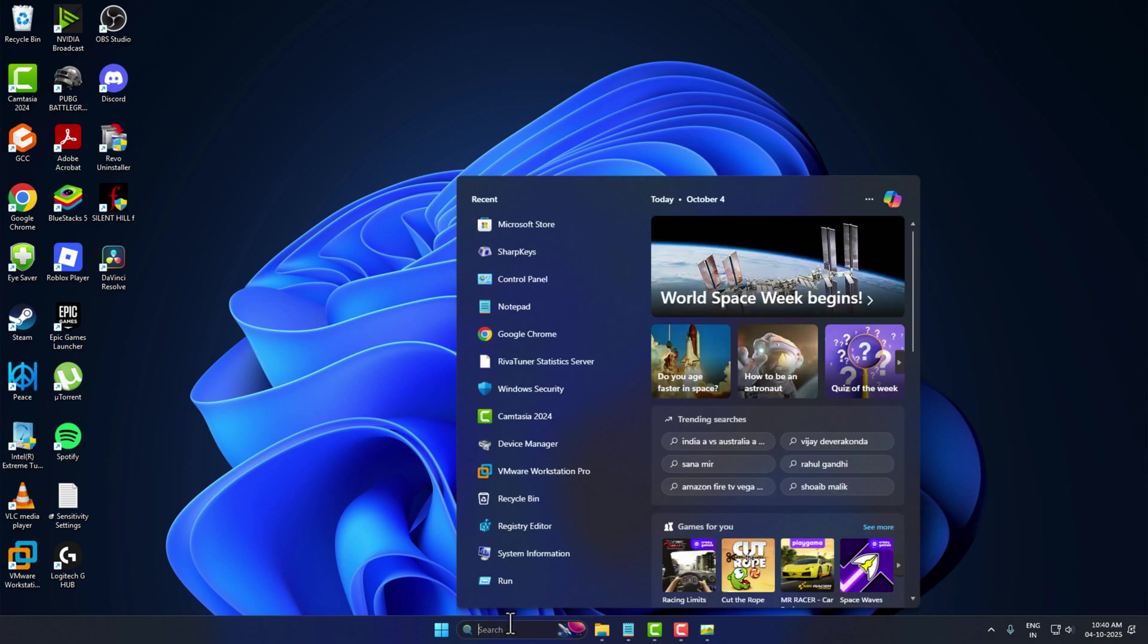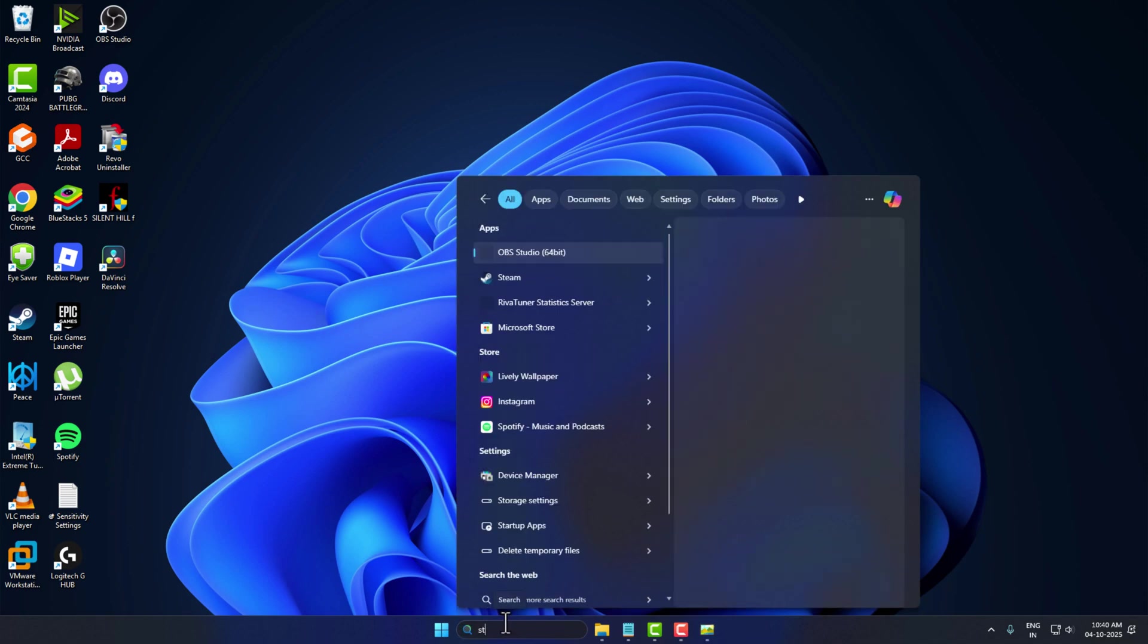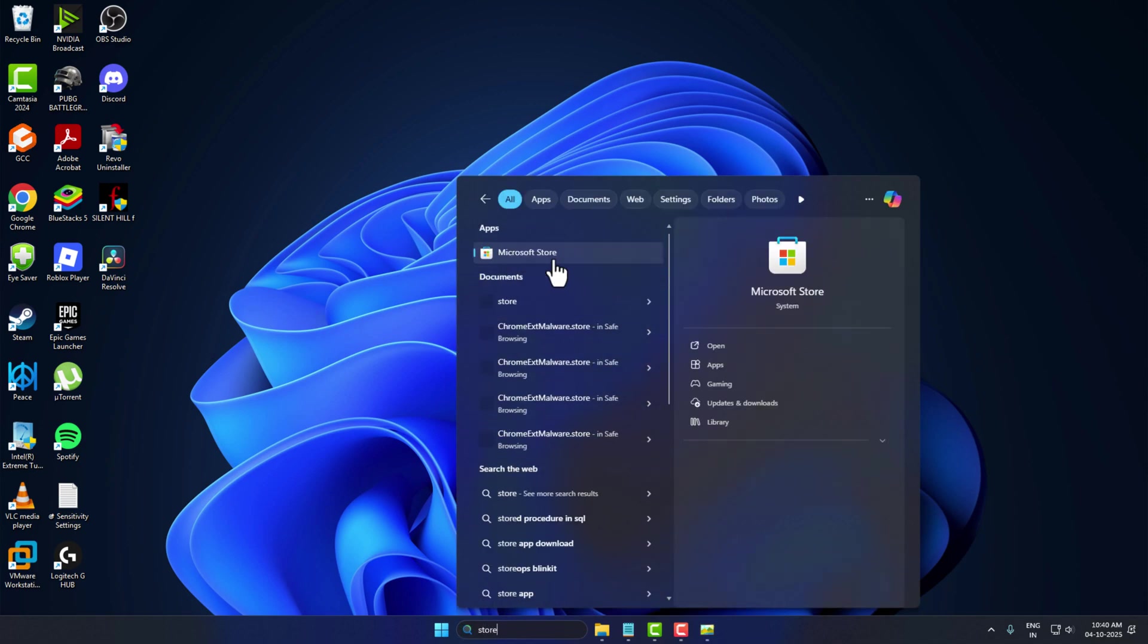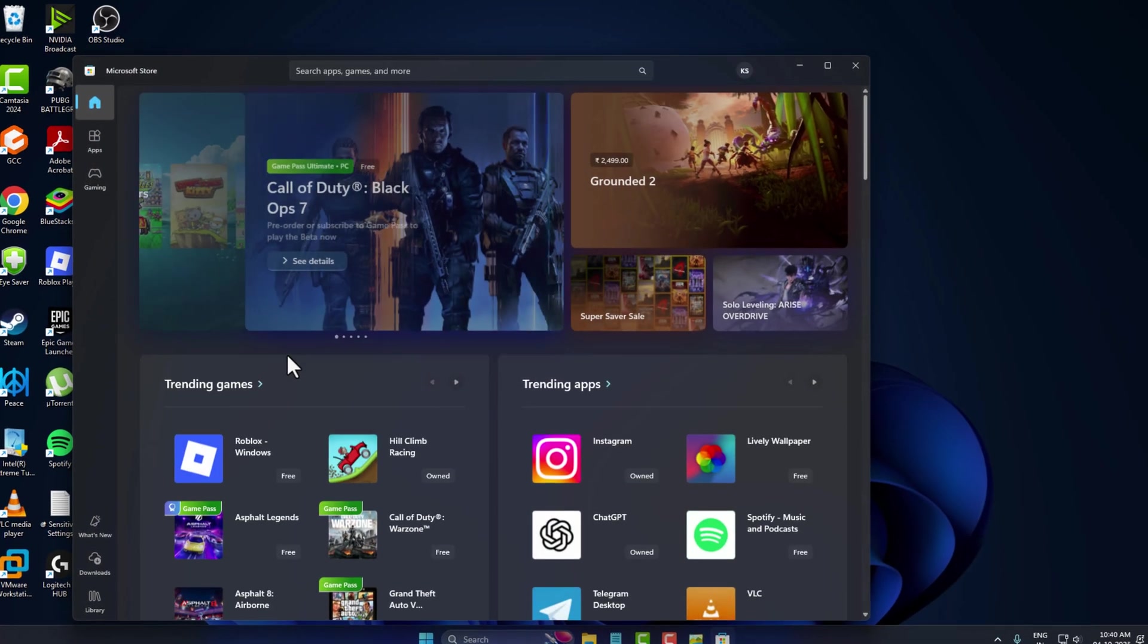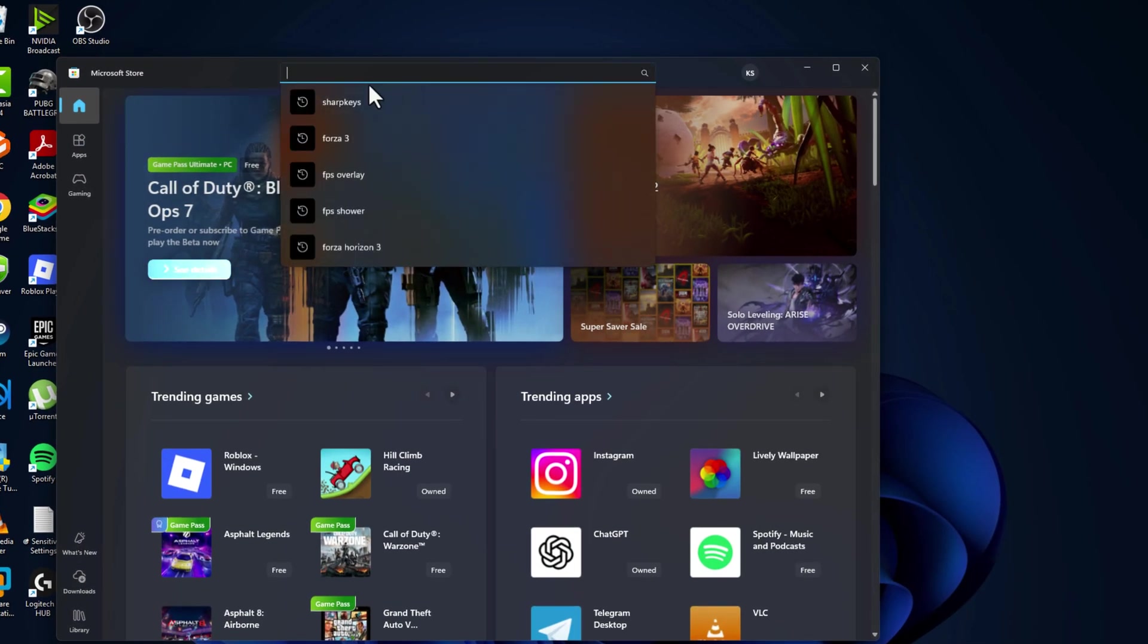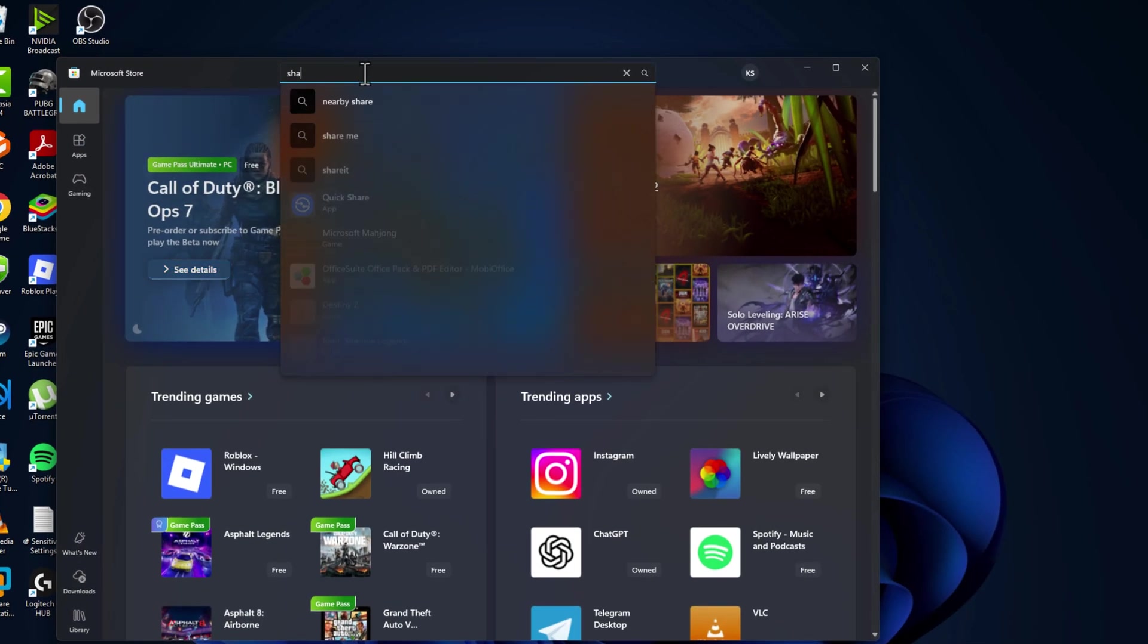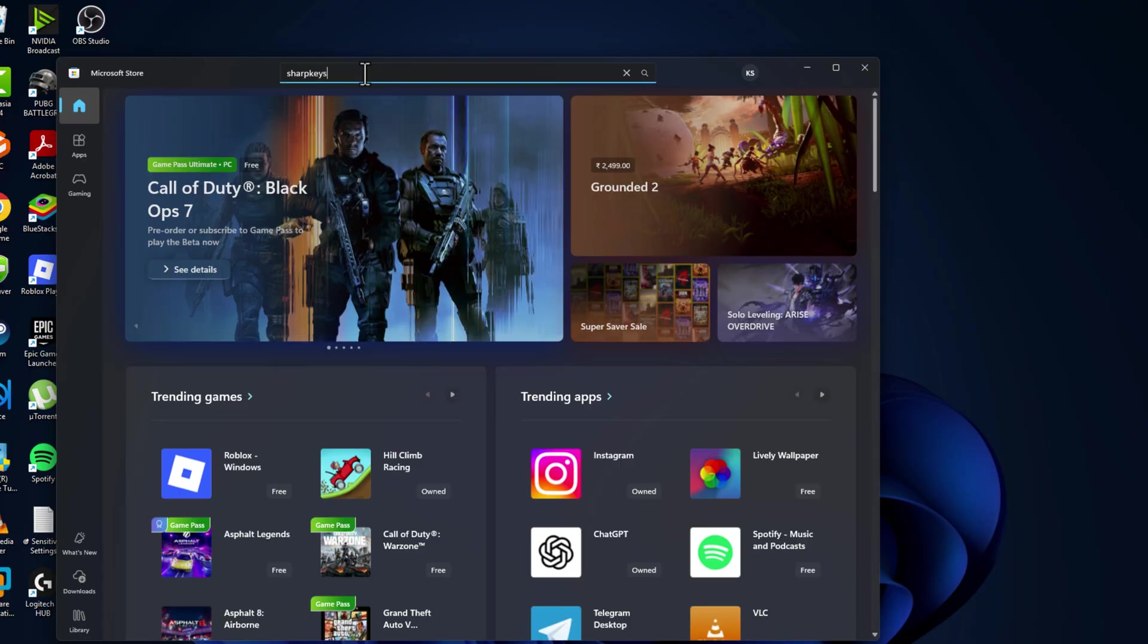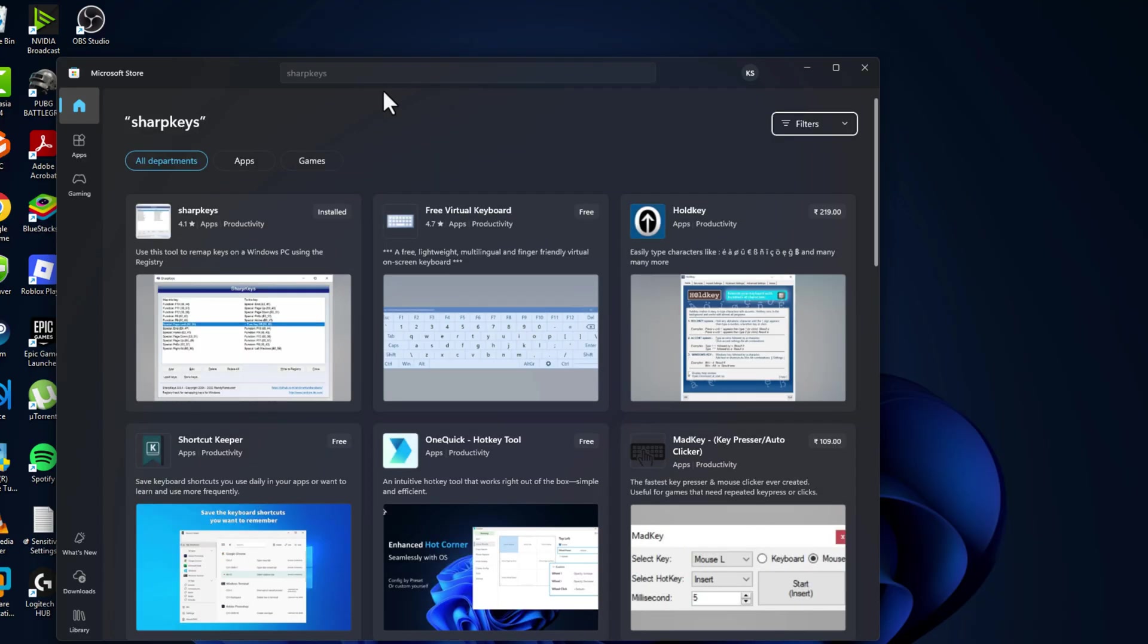You just need to go to the search menu and type store. Microsoft Store will come up, click on open it. In search you just need to search Sharp Keys and press on there.